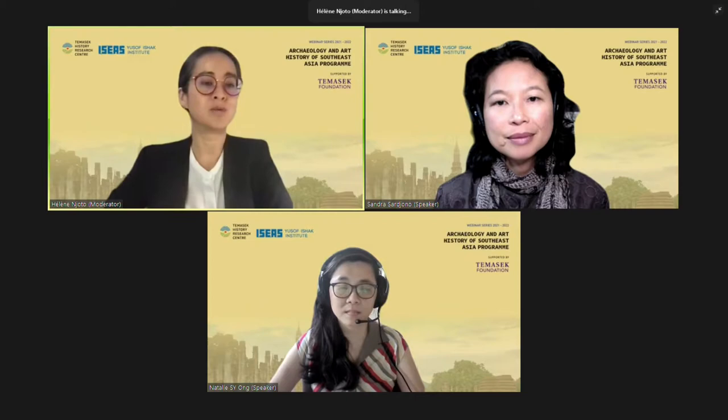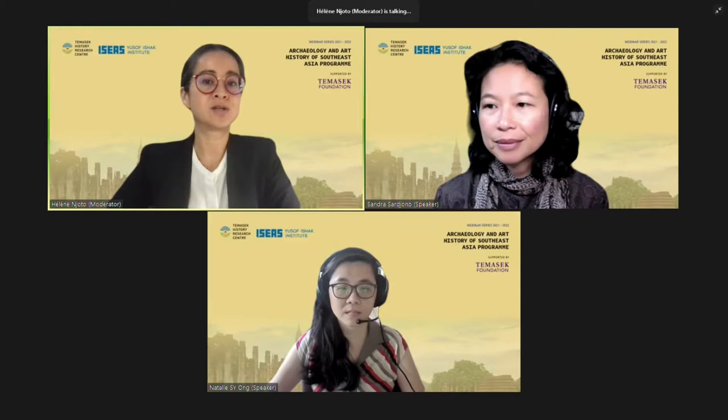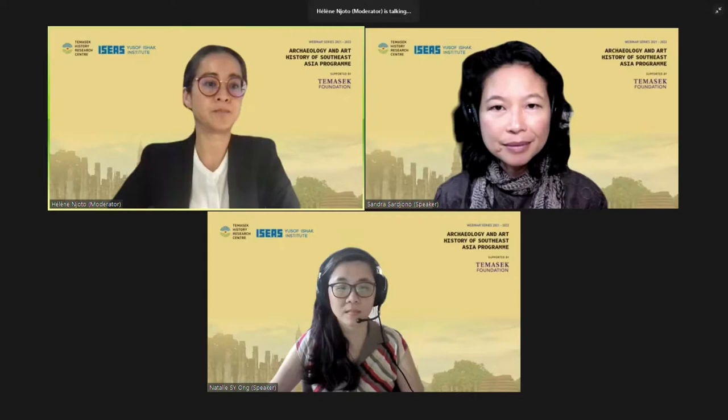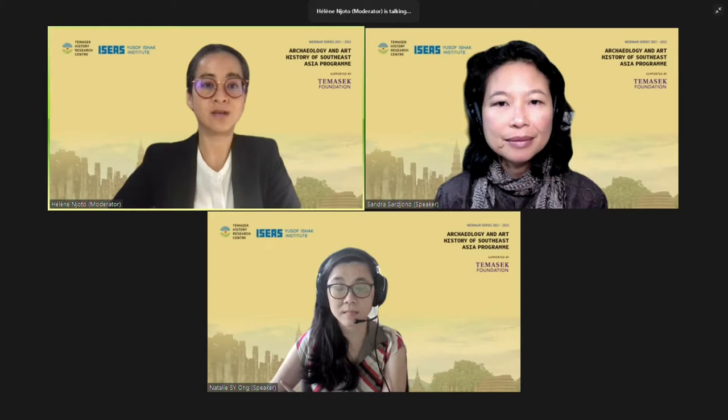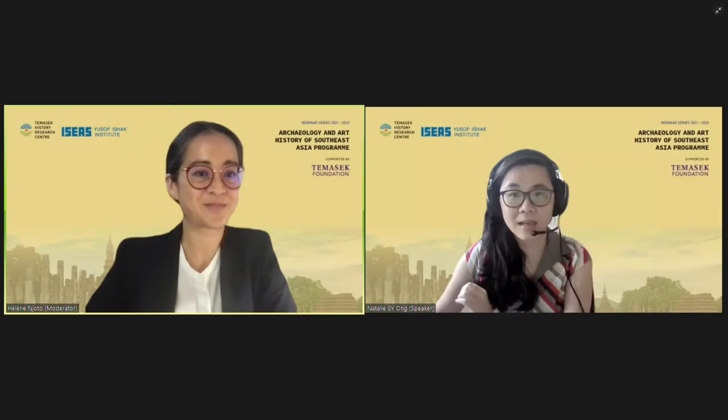Please use the Q&A option on Zoom for your questions, and indicate your name and affiliation before you ask your question. Please use the chat option to report any technical issues. And with that, Natalie, the floor is yours.